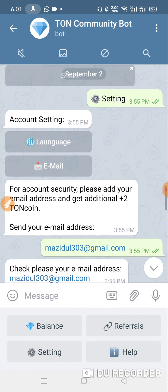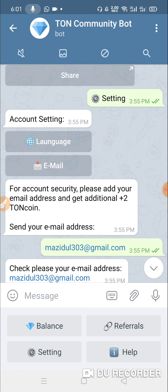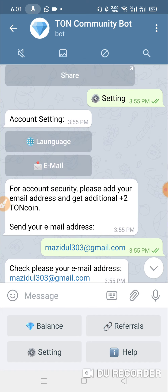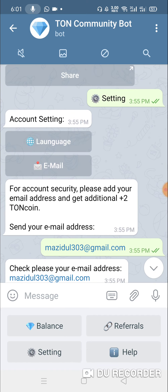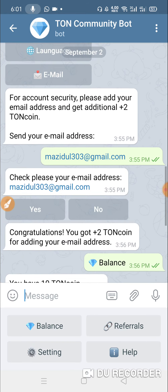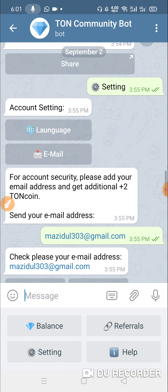If you want to join any channel, please join the channel account settings. In each of these settings options, click the email option to submit and click email.